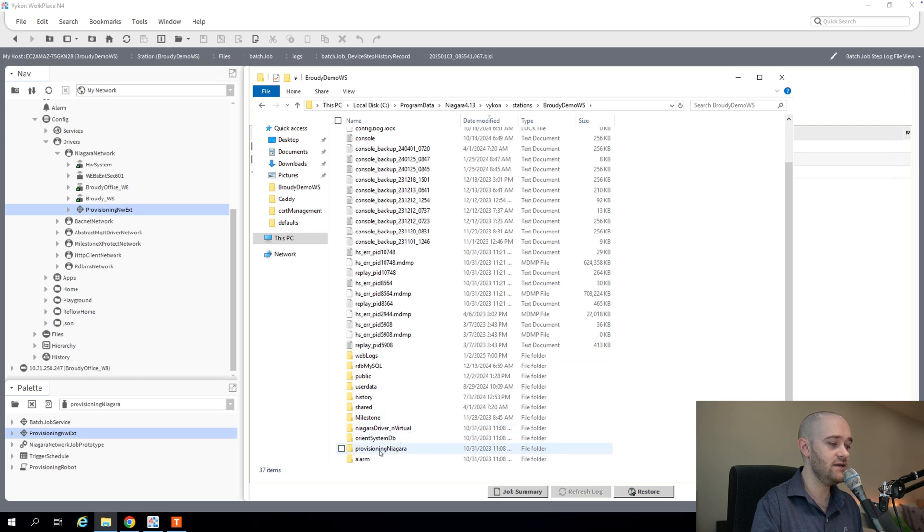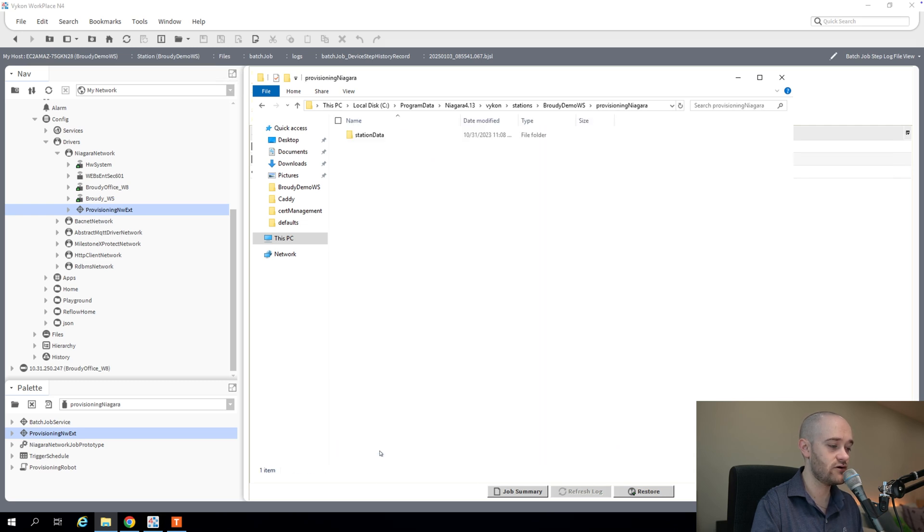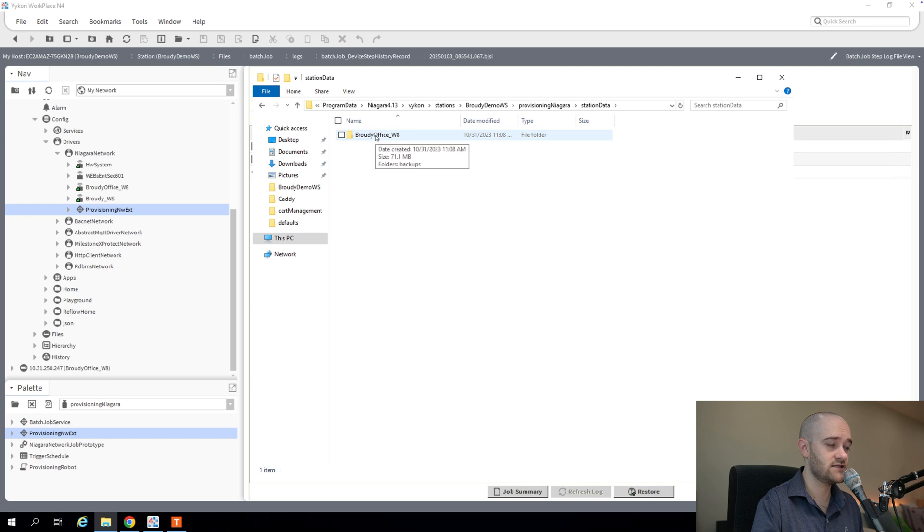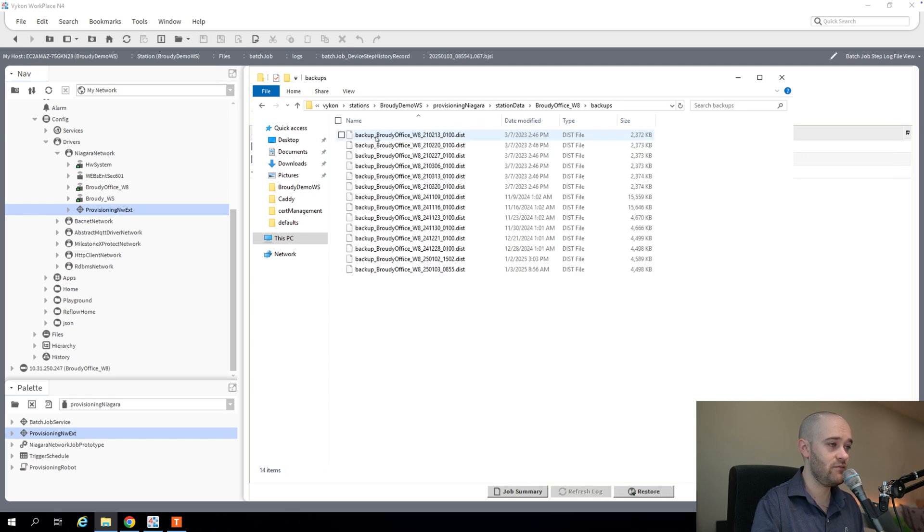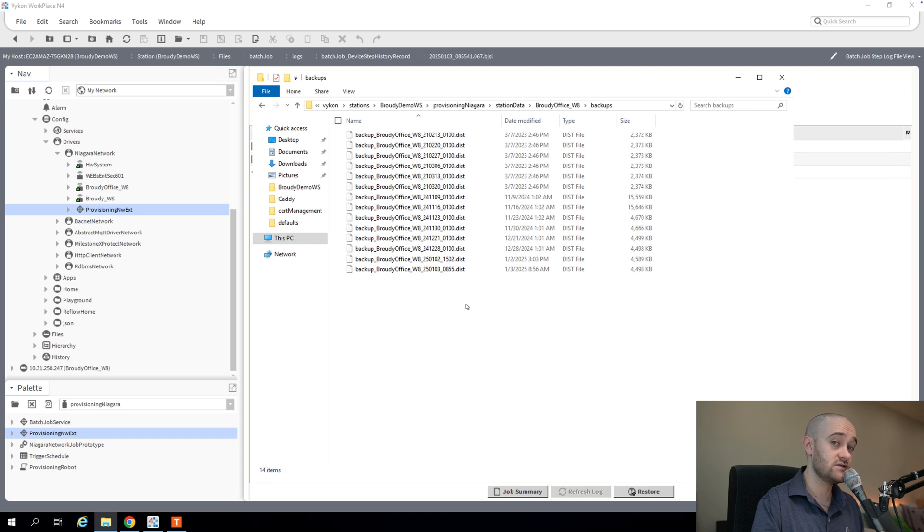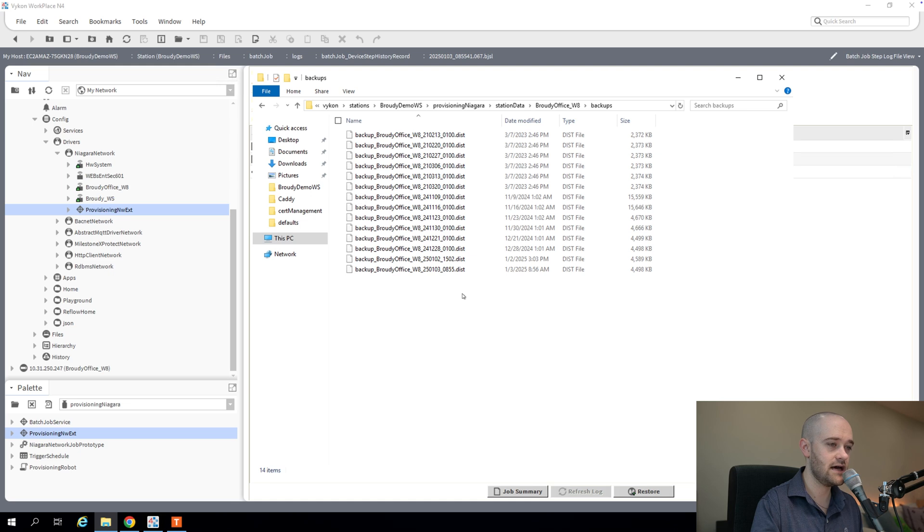This would be considered our protected station directory. And in that, we can see that we have a provisioning Niagara folder now. And in that, we have some station data. And then we have our individual stations. So in my case, I have my Brody office. And then in that, we have a backups folder. And then we have all of our backups that we've done through provisioning are kept here. We can do some work to make sure that we don't overload this directory with too many backups. We'll see that in a little bit here. But for now, this is where those files are going to live.